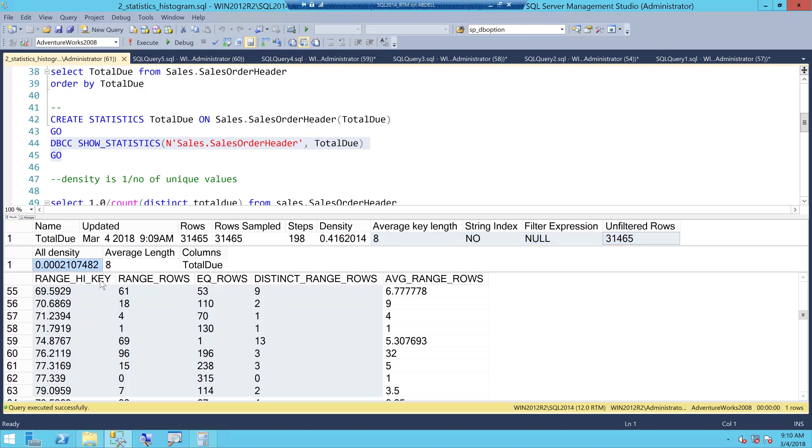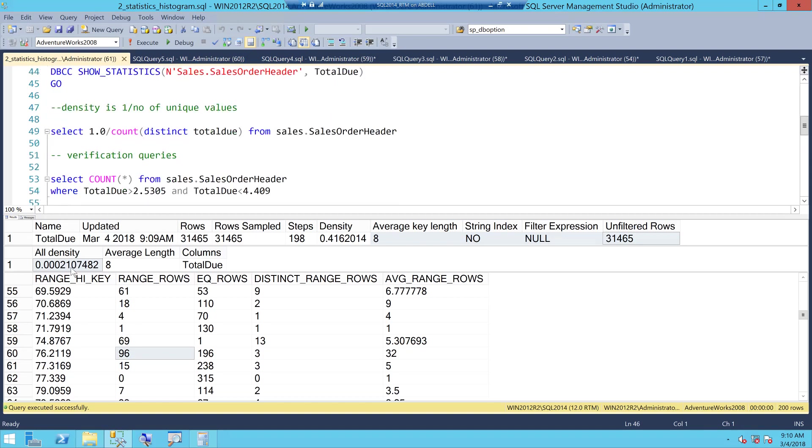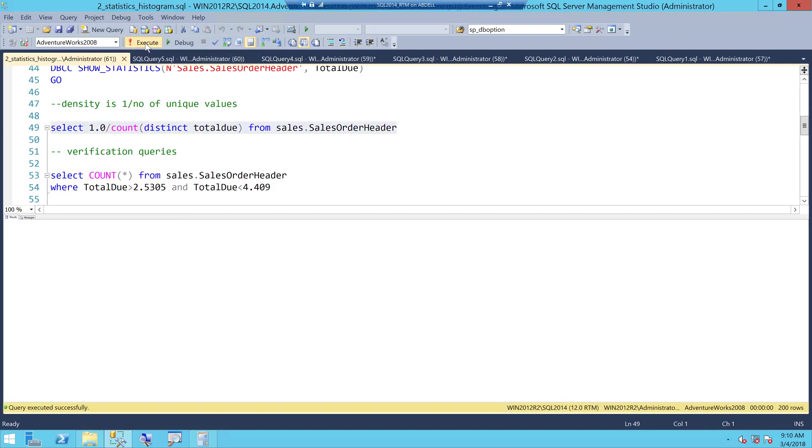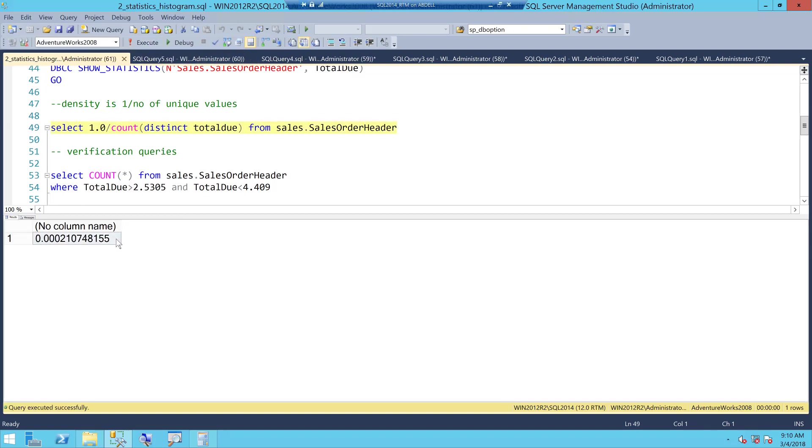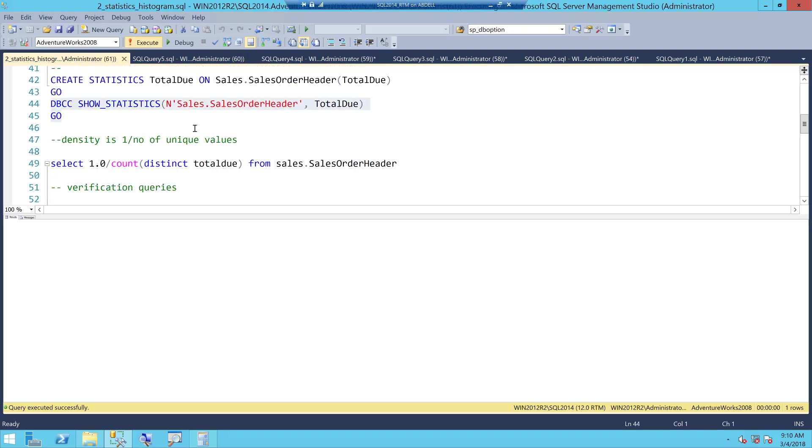Before we jump into the histogram, understand the density. Density is nothing but 1 by the number of unique values. Look at the density, it is 0.002107 and if you run this by yourself, execute, this is the value you get 0.00210. Density is nothing but 1 by the number of distinct values in that particular column. Let's go back and look at the stats.